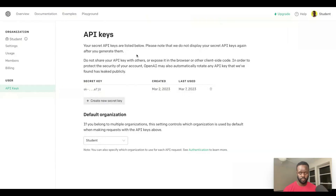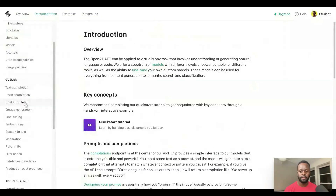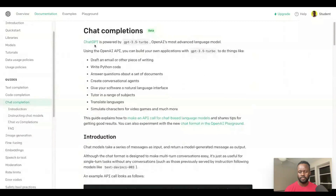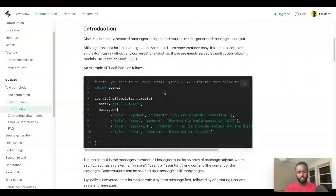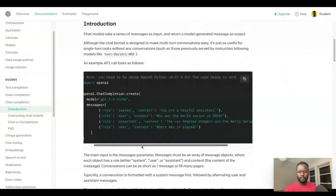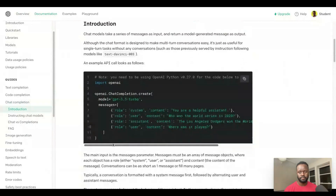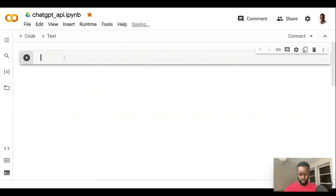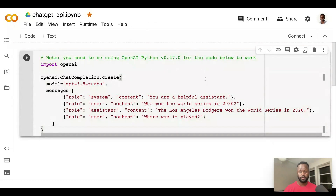Once you've got new keys, let's go to an example of how you would be able to implement this with Python. Come here to the guides and come to chat completion, which will be ChatGPT. This is ChatGPT powered by GPT-3.5 Turbo. Here's an example of an API call that you would make to get responses from ChatGPT, and this is an example that we'll be able to use. So I'll go ahead and copy this boilerplate code here and we'll run it.